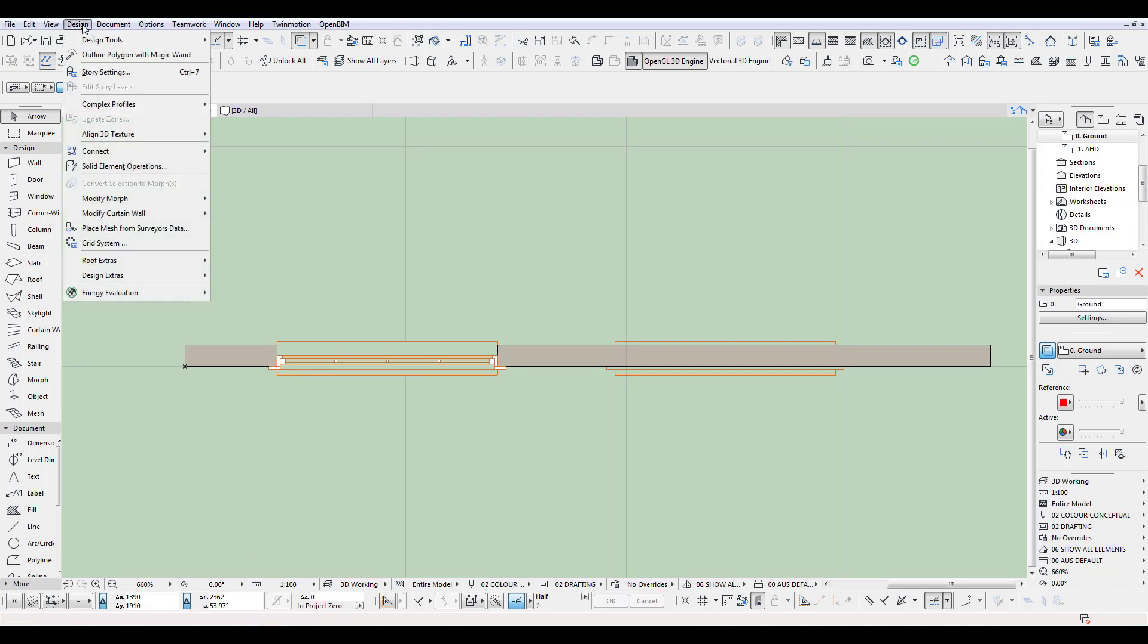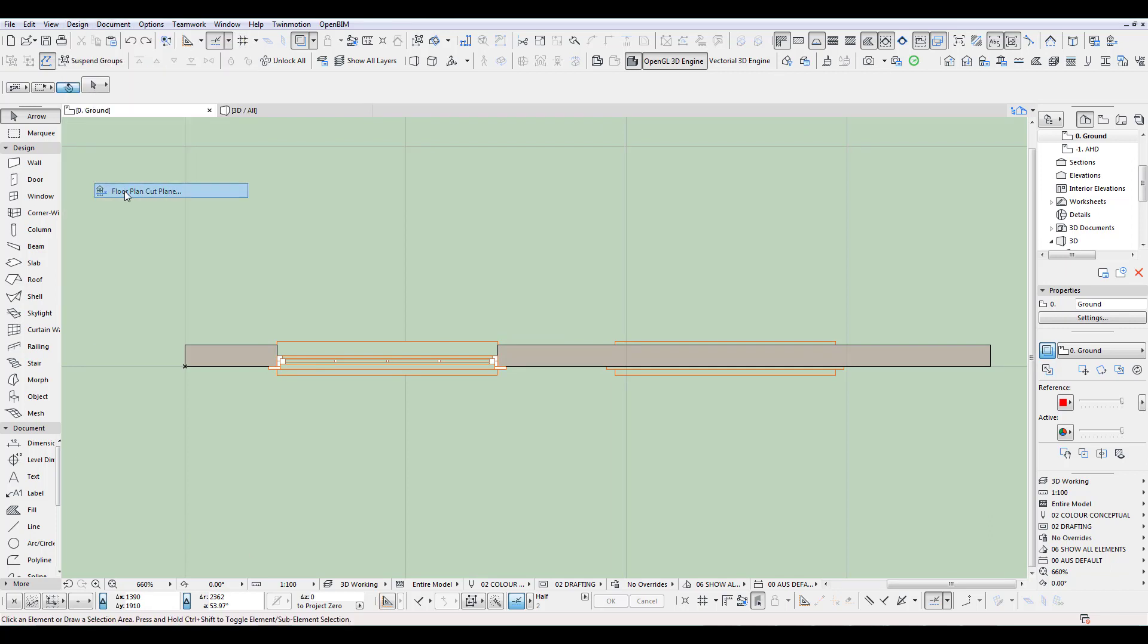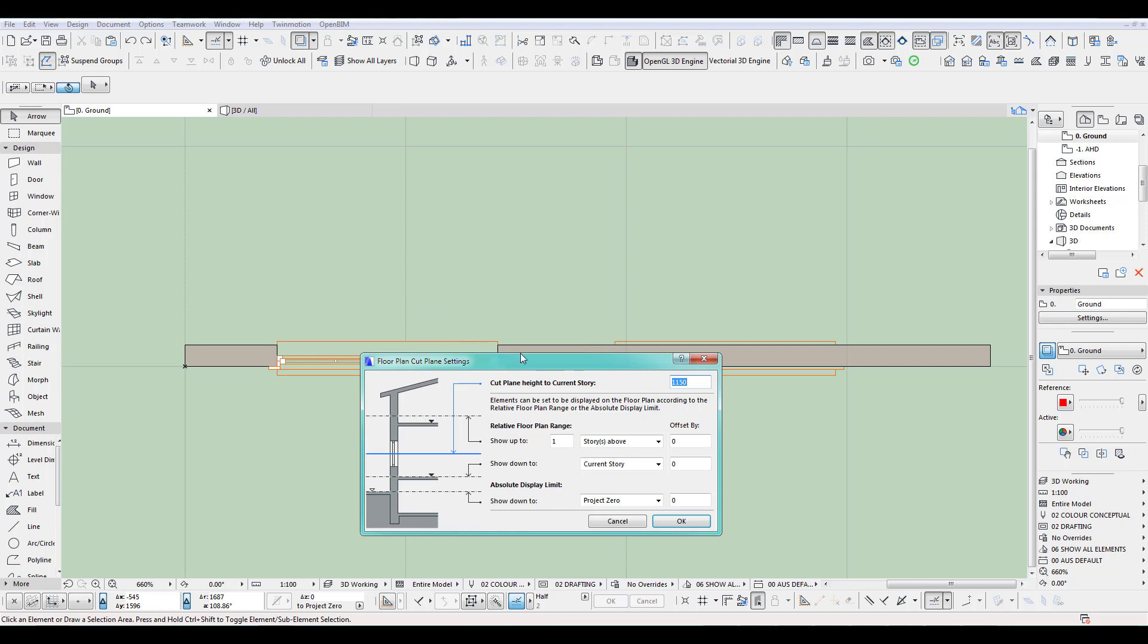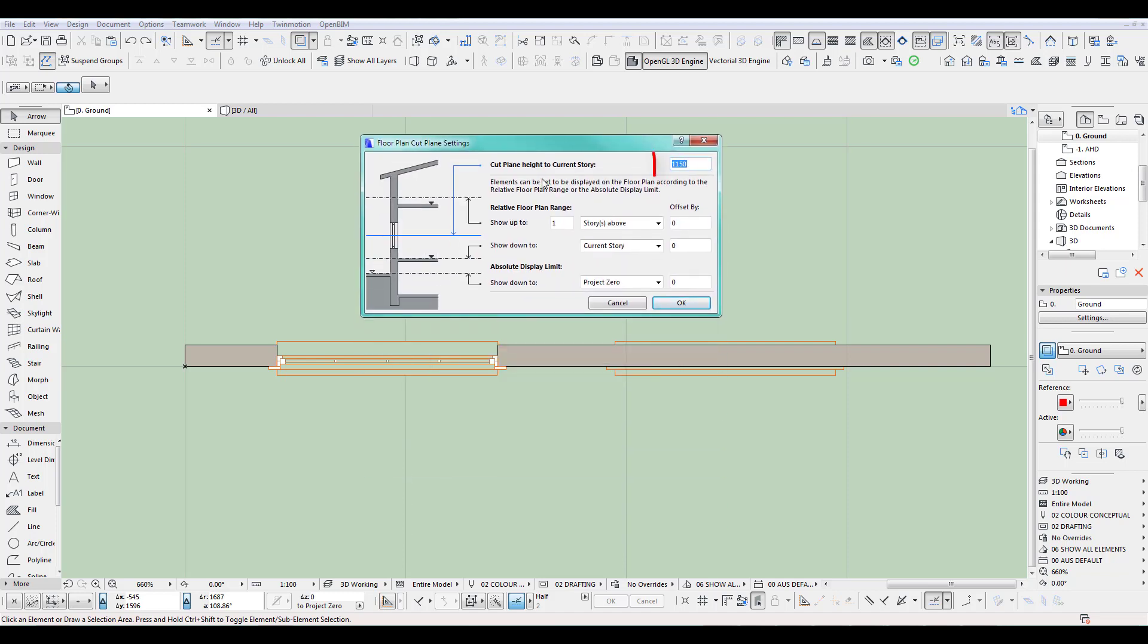You go to the floor plan cut plane. And all of these at the moment, as you can see, it's cutting at 1150 millimeters, so it's 1.15 meters. It cuts through the window from the floor plate.